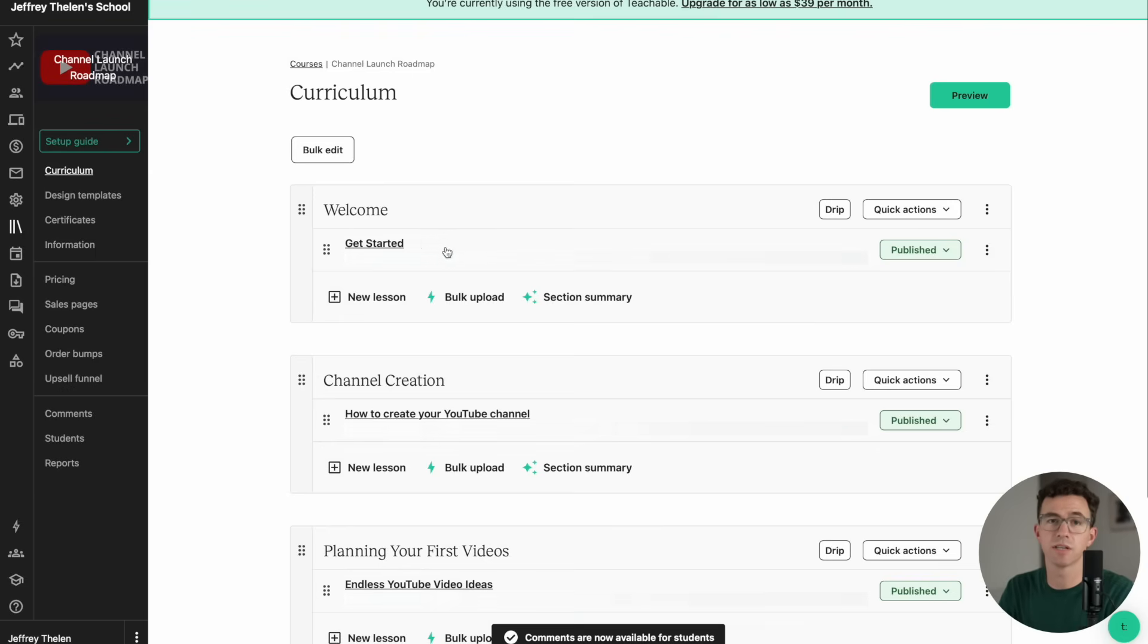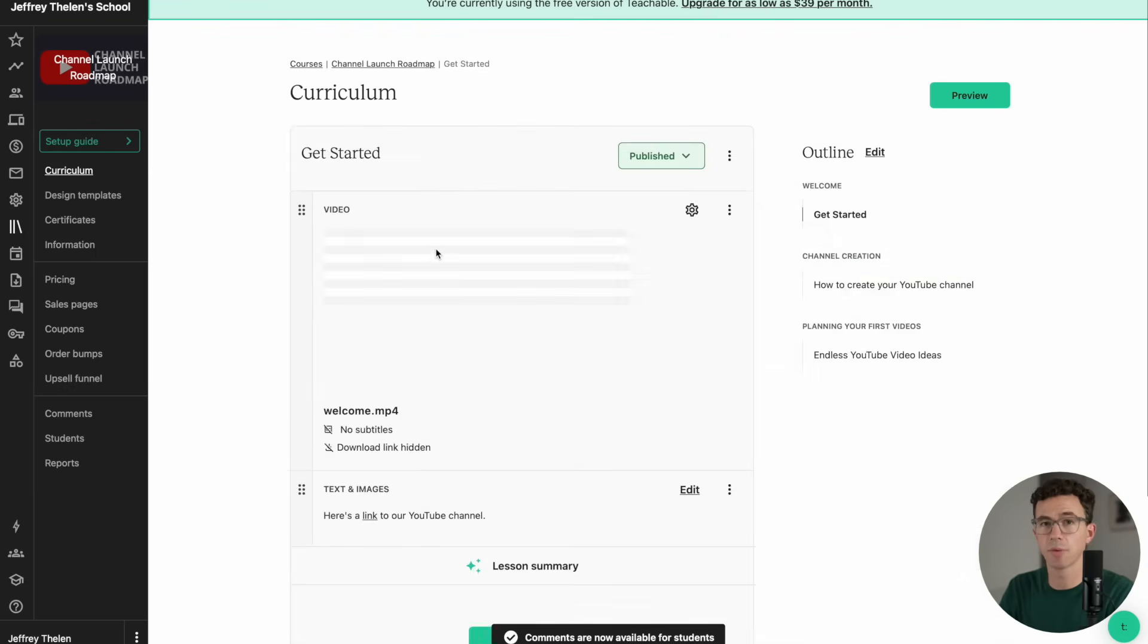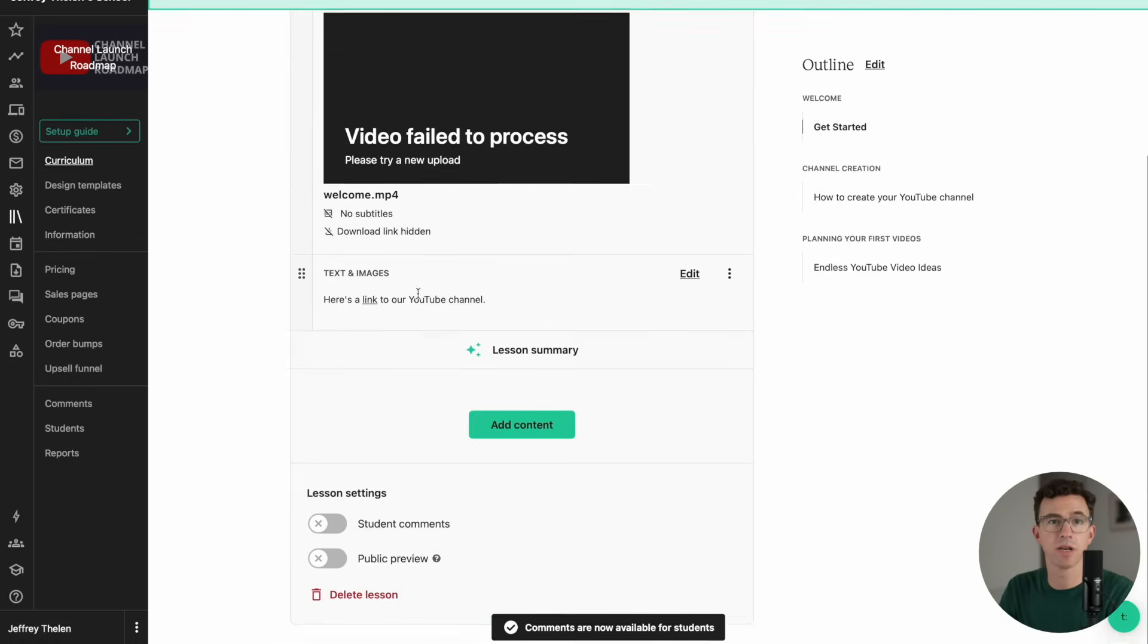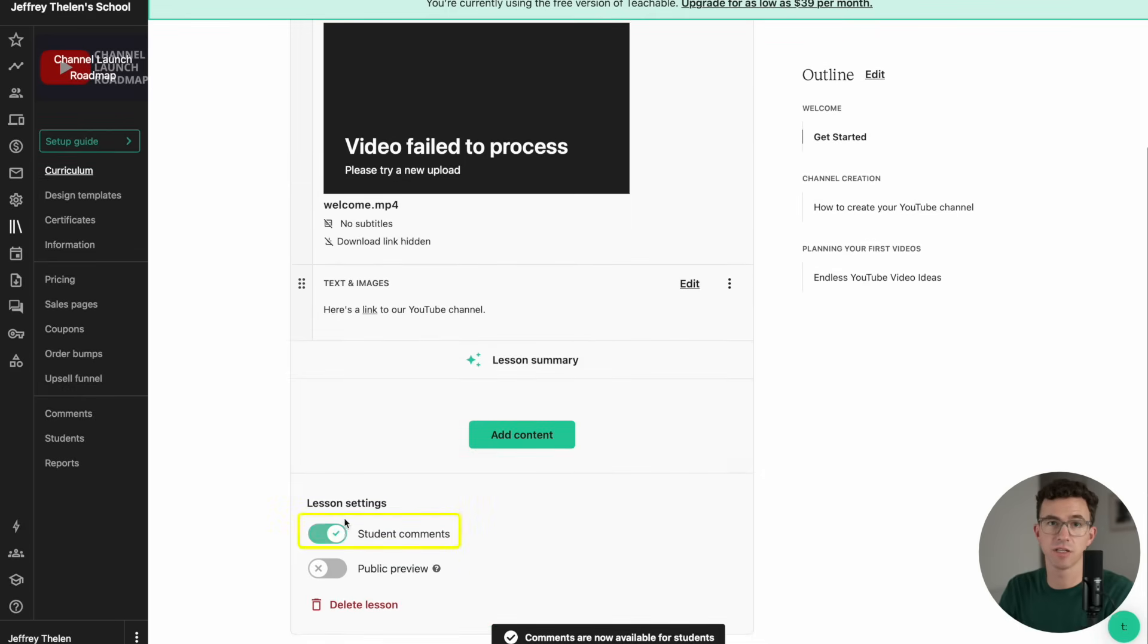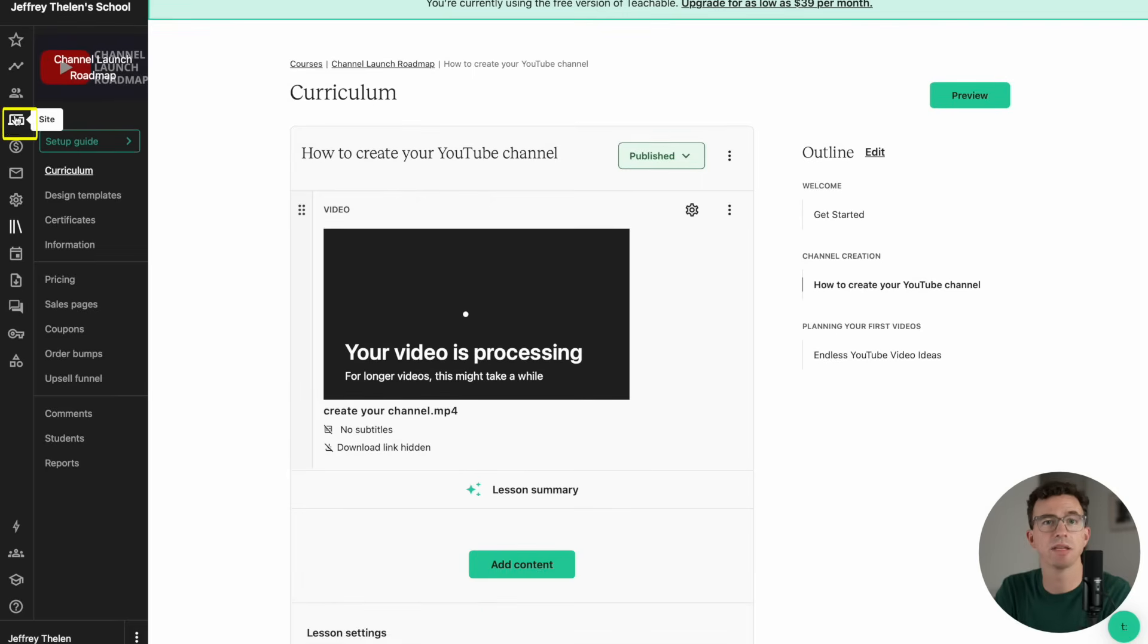One thing I forgot to do is enable student comments. Let's go and enable that for each of the lessons.